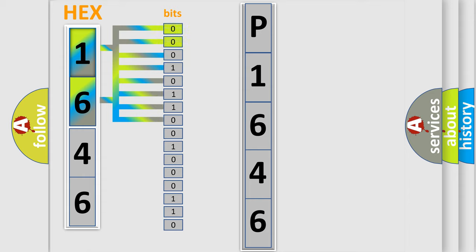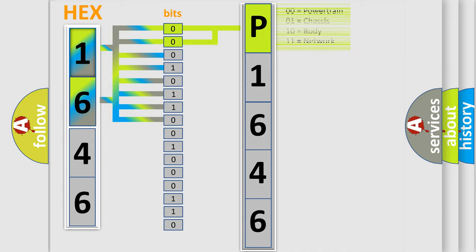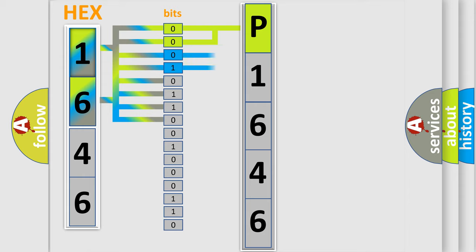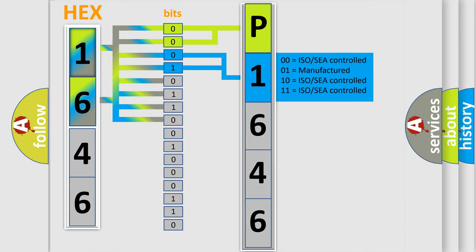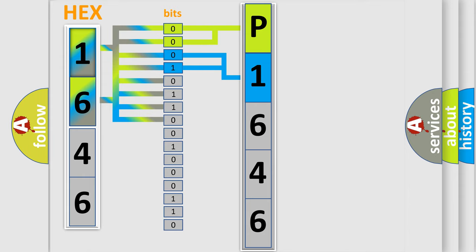By combining the first two bits, the basic character of the error code is expressed. The next two bits determine the second character. The last four bits of the first byte define the third character of the code.